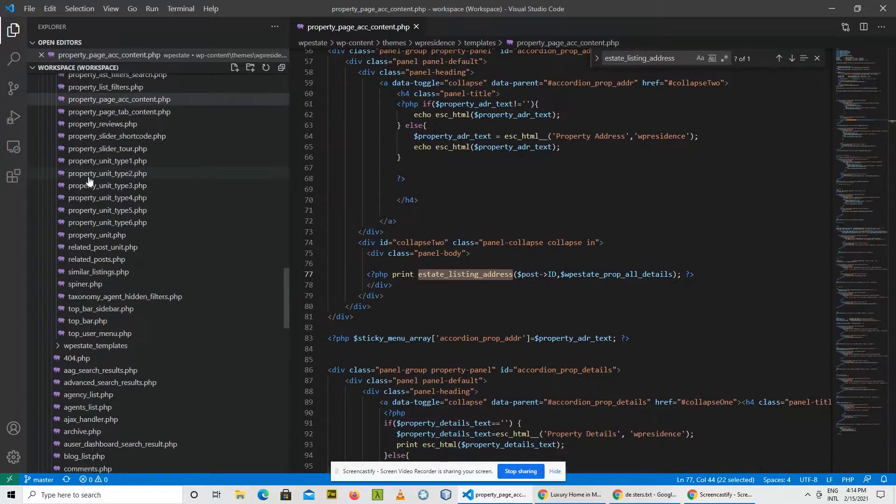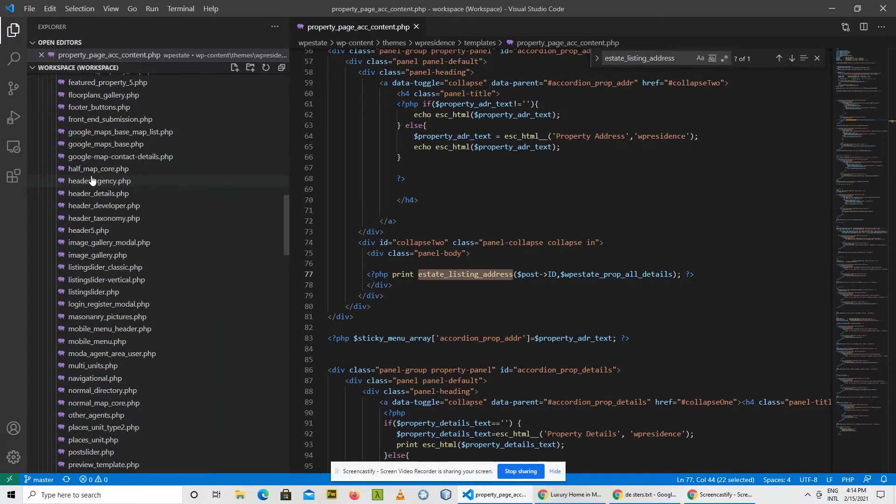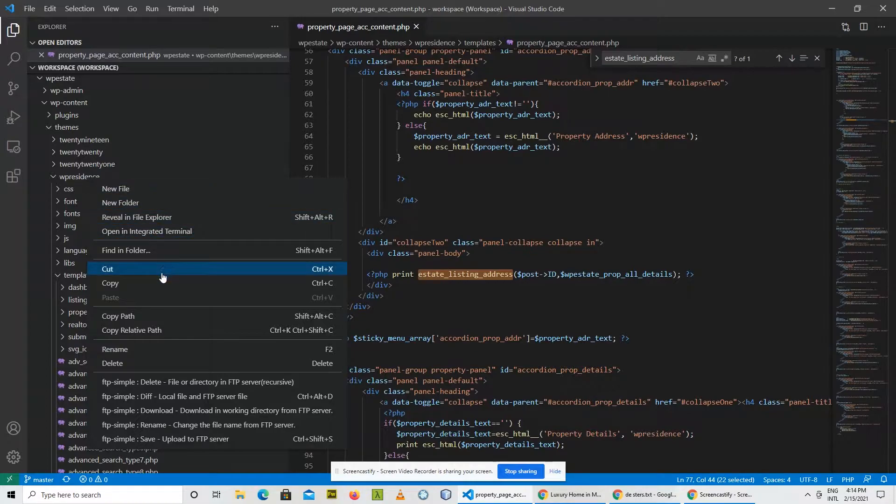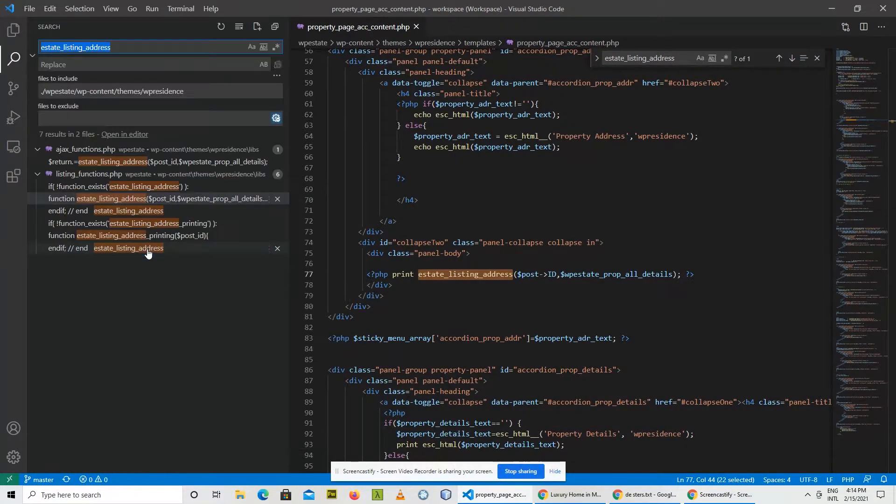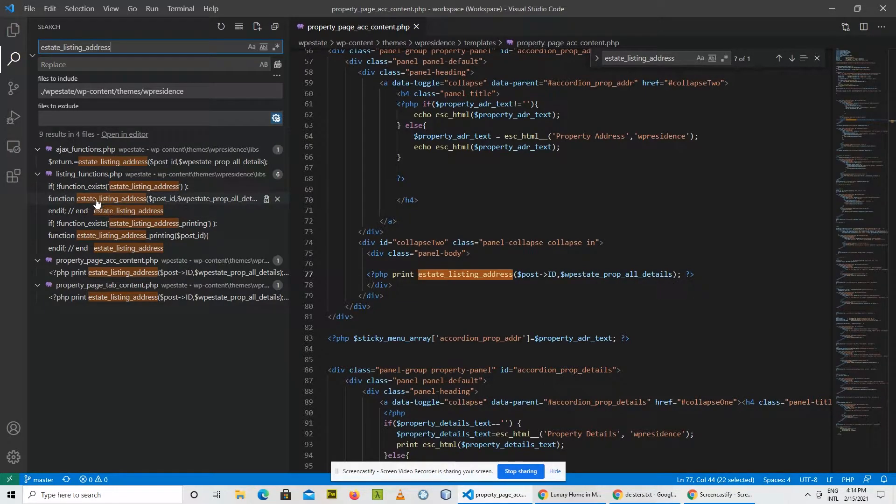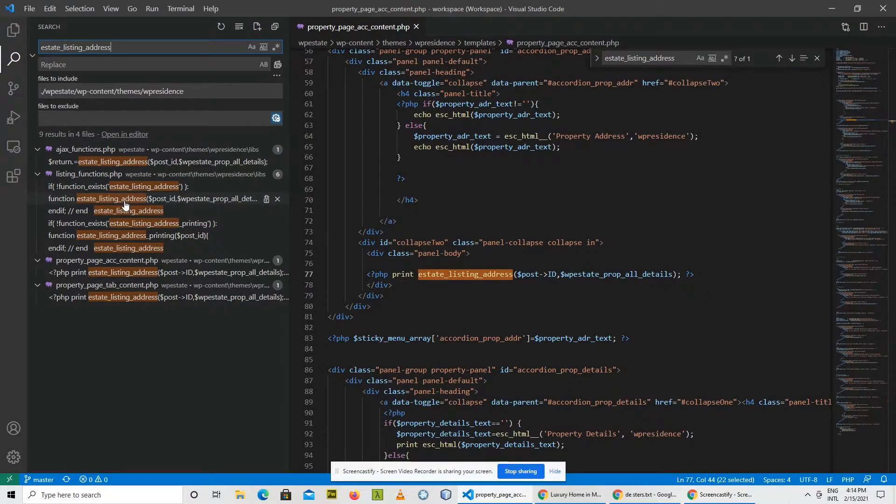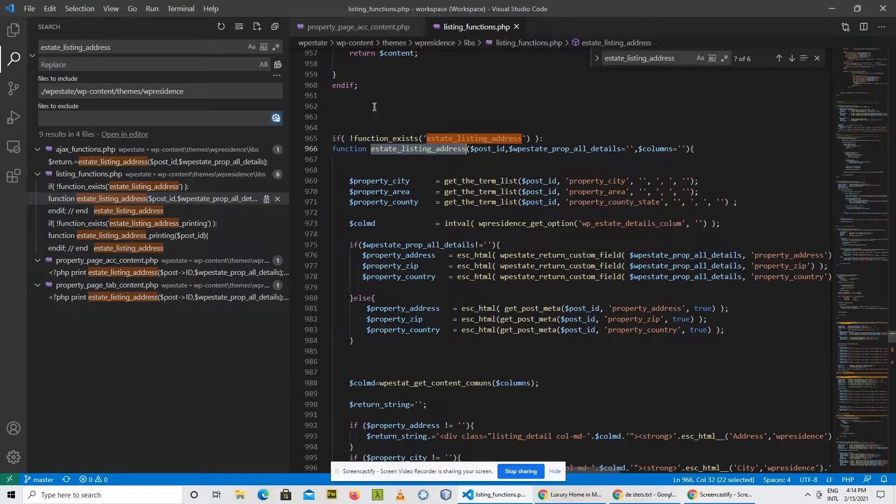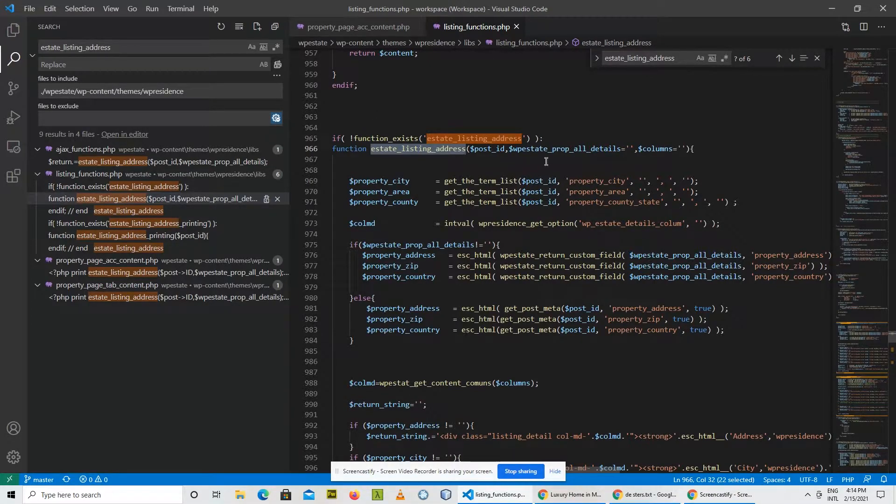And I see that the function is declared here. Double click and I found the file.